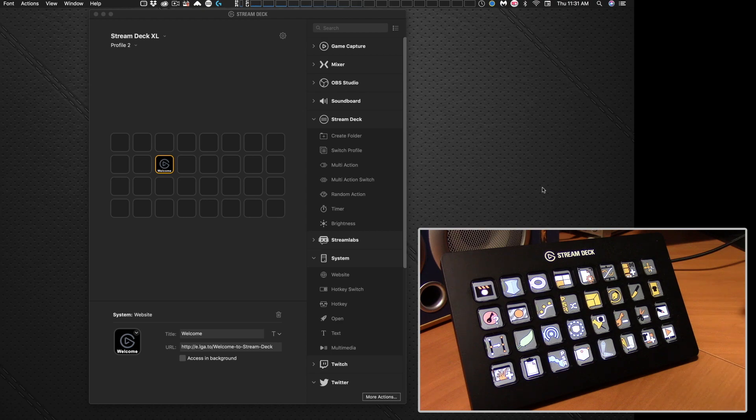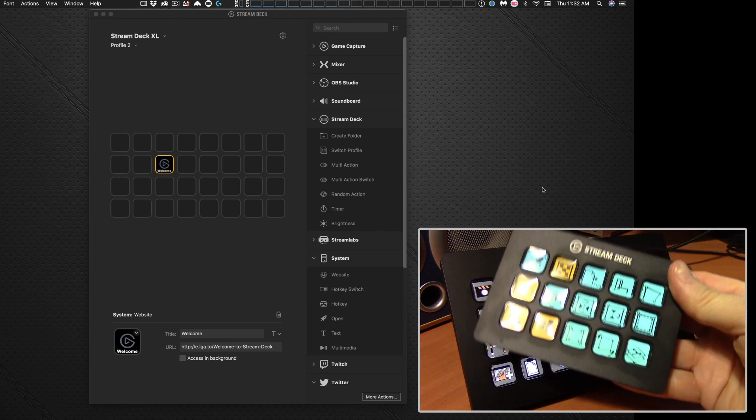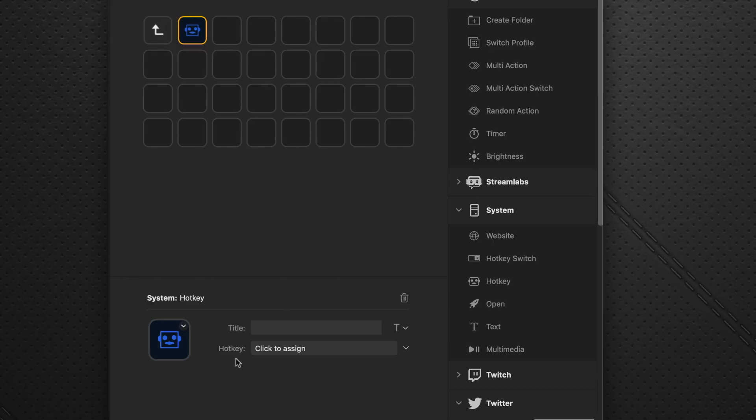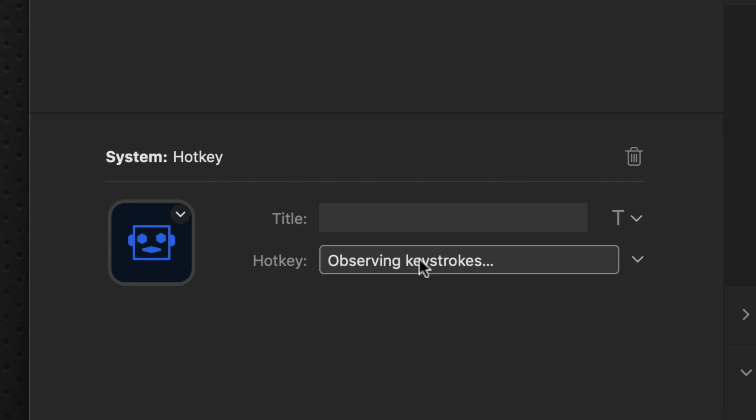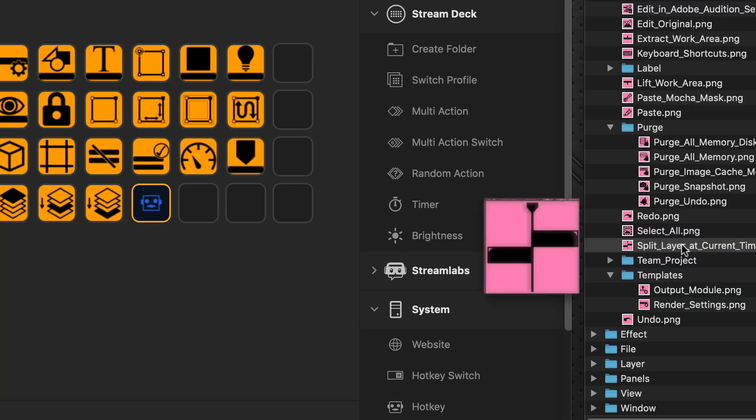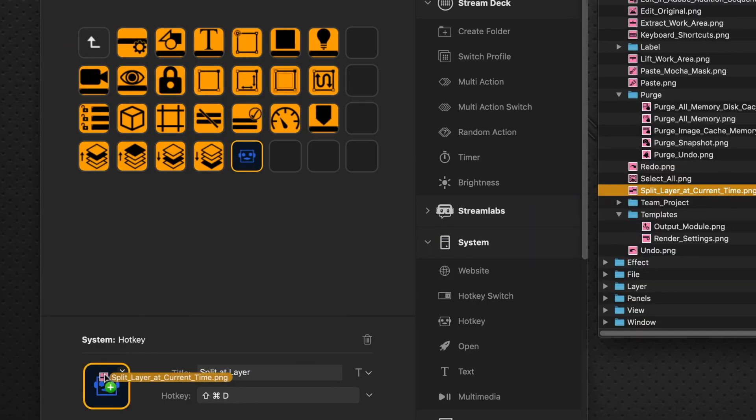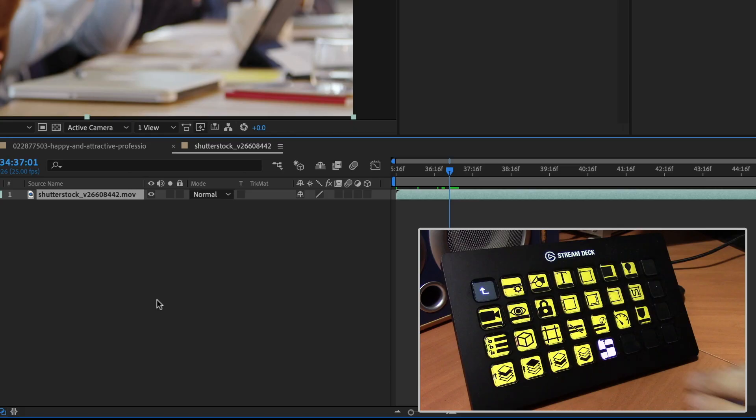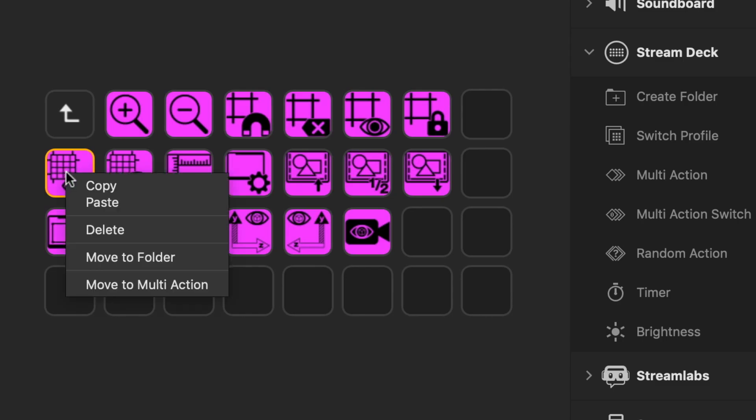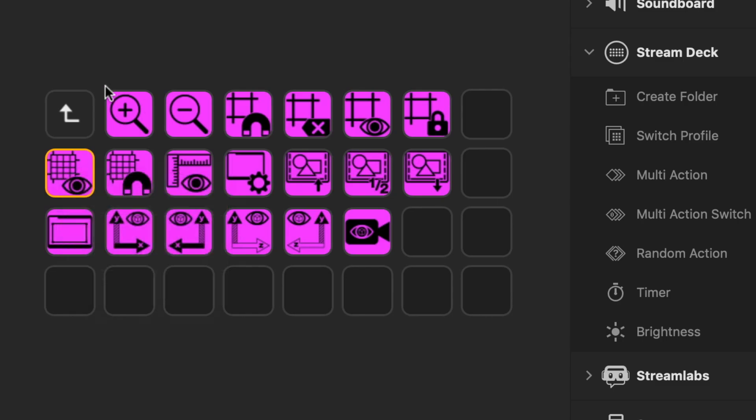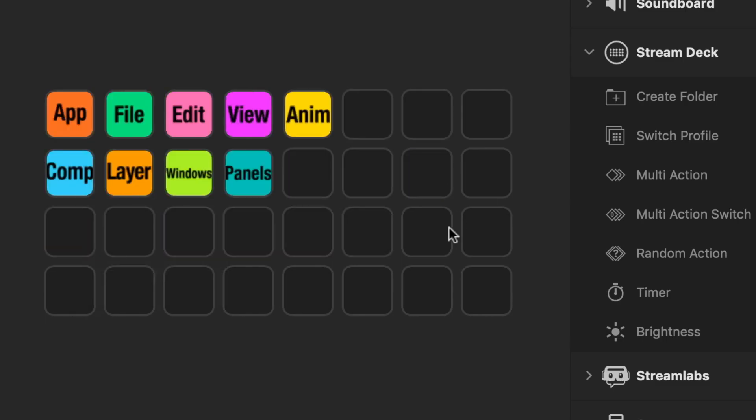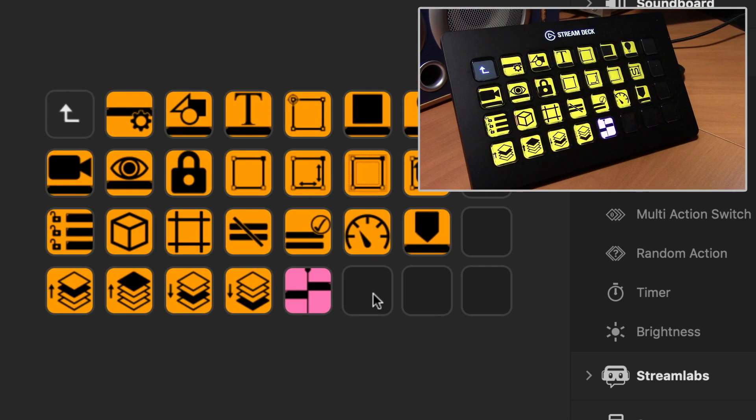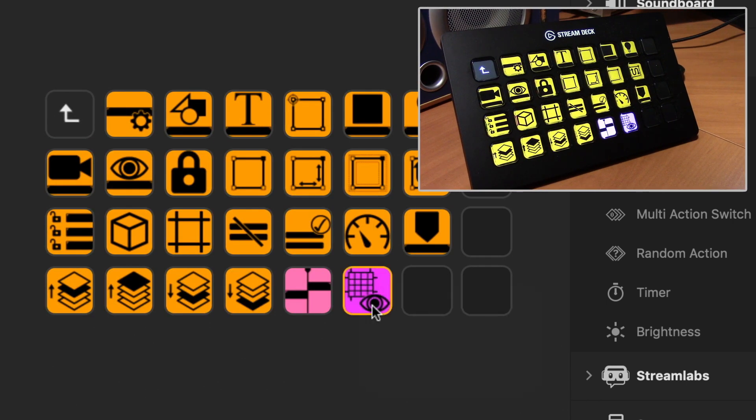The first part of this video is going to be about introducing you to the Stream Deck device and how you can get started with it on a basic level. And then the second part of the video is going to be getting into detail showing you how you can use our icon packs and our supplied pre-built profiles to get you up and running really quickly.